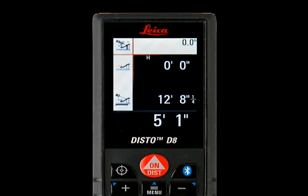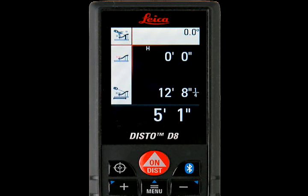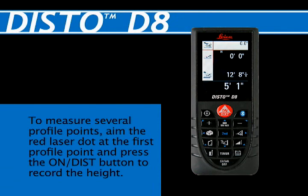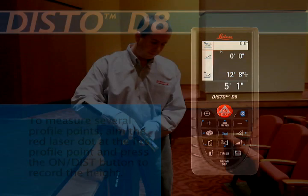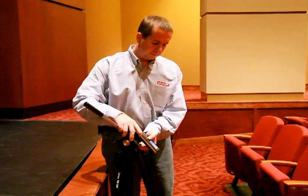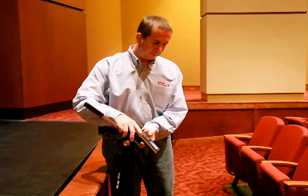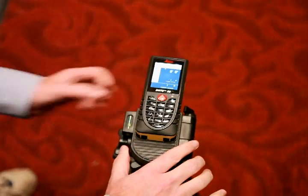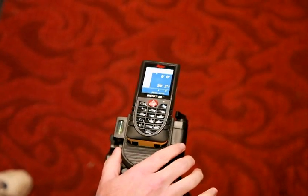The height of the profile point will be displayed in the lower right corner. To measure several profile points, aim the red laser dot at the first profile point and press the ON DIST button to record the height. Then move the laser dot to the next profile point and press the ON DIST button again to record that profile height.